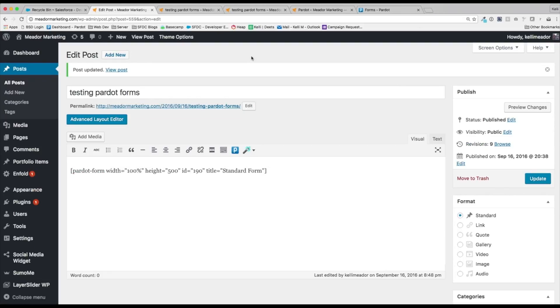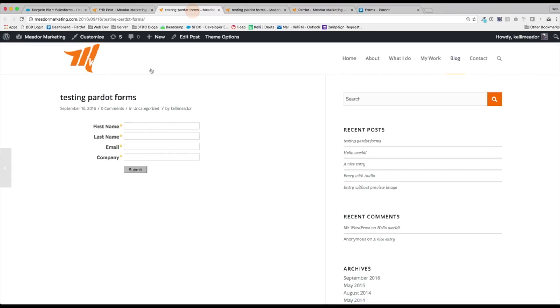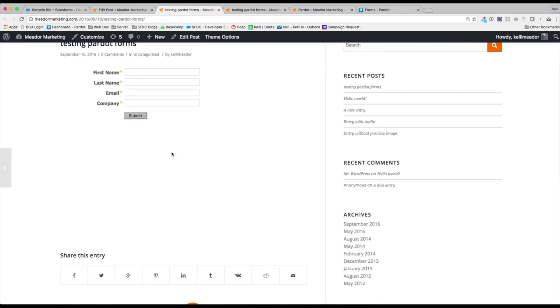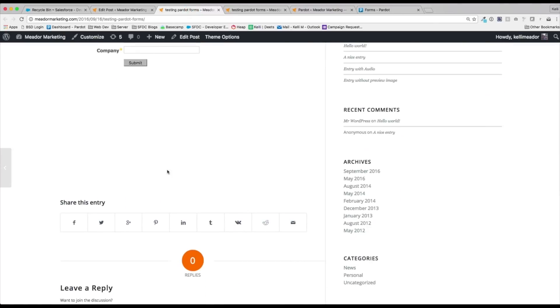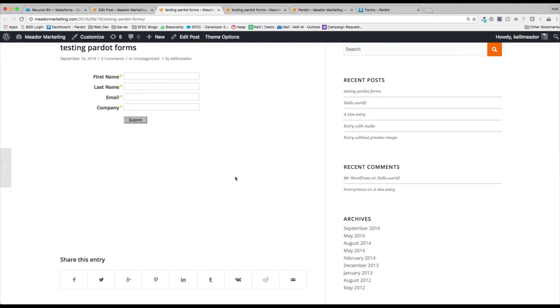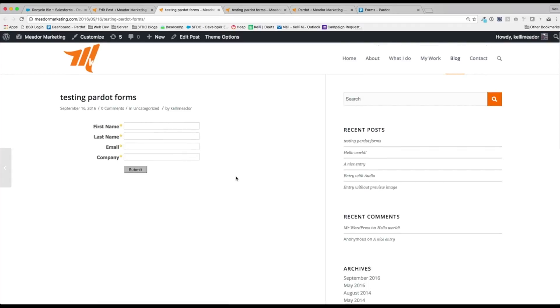Now that our form has updated, let's go ahead and jump over here. And great. I mean, we have a little bit of space right here. That's okay. Definitely go back and tweak as needed. So let's go ahead and fill this out real quick.